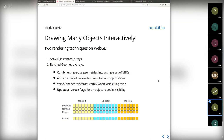Inside XeoKit, for reused geometries we use ANGLE instanced arrays — a single draw call covering all uses of that geometry. For batched geometries, something a little more radical: we're actually gluing together all the geometries that are not reused into the same vertex buffers, so we can draw them all in one draw call. These are fairly standard techniques, but when XeoKit was created it was pretty much the only one doing it, so we were able to load bigger models than pretty much all other WebGL viewers at the time.